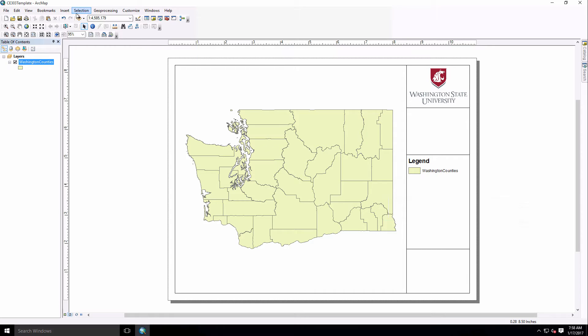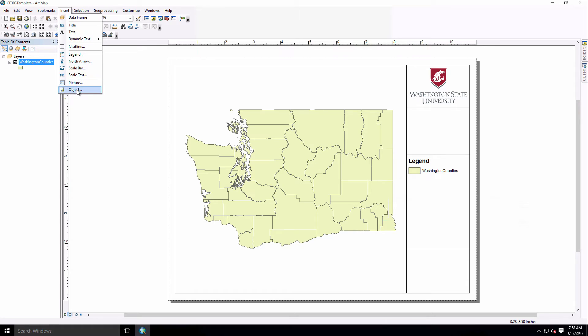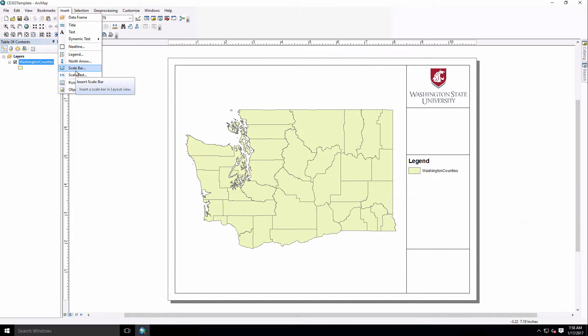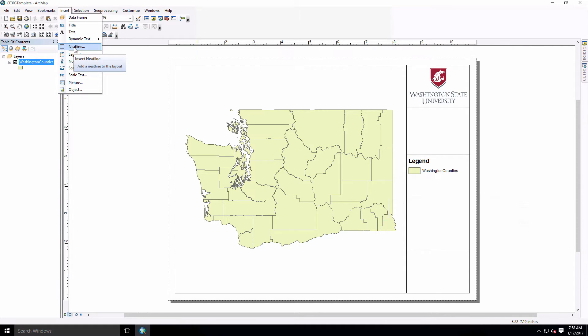We'll go to the Insert tab up here, click on that, and you'll see there's a bunch of different things we can put in. We can add a picture like I've already done with the Washington State logo. You can add scale bar, legend, a neat line which is just a box. You can color that and shade it however you want.